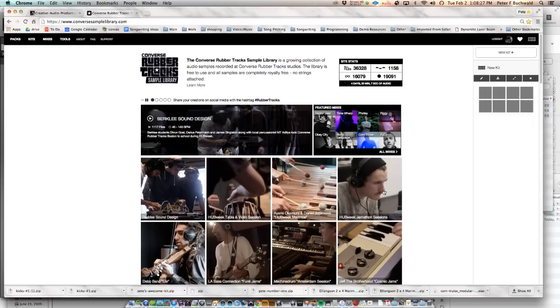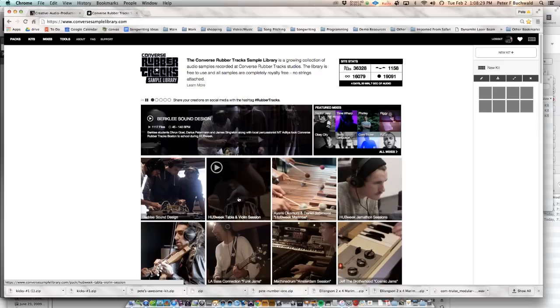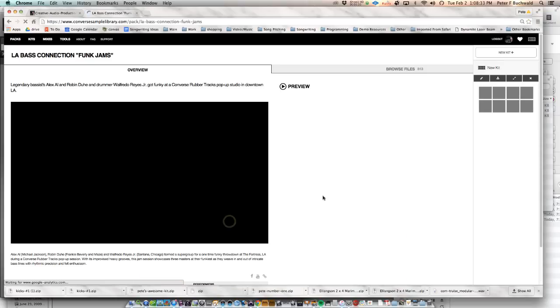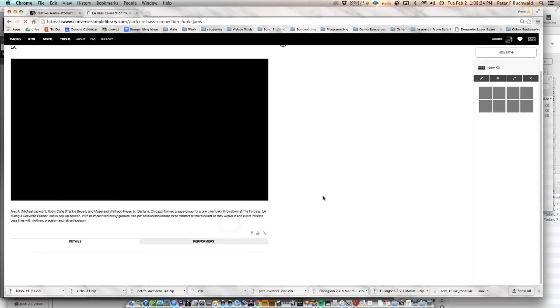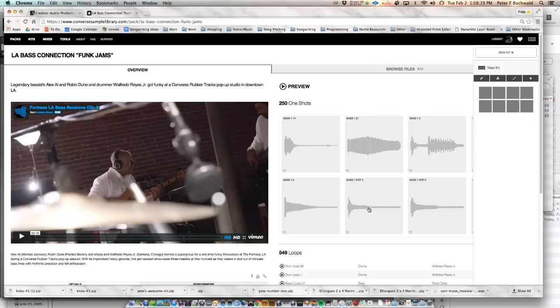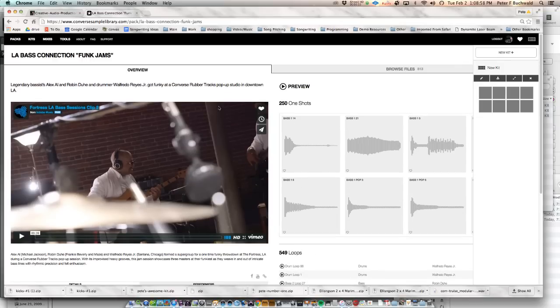The only thing you cannot do is use the band's full song. When they offer the stems, you can't download all the stems and make a mix of that and call it your own work. But you can use the one-shots and even the loops. It would be kind of you to give credit to the musicians if you list musicians who contributed to your project. It's encouraged to list the musicians, giving them credit for lending their voices to your production.